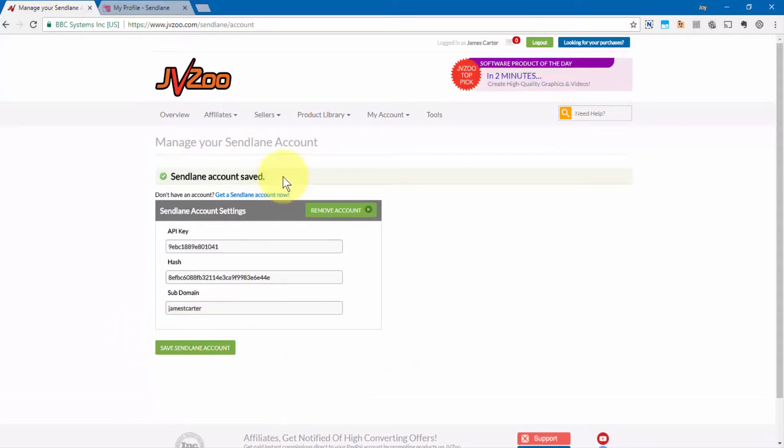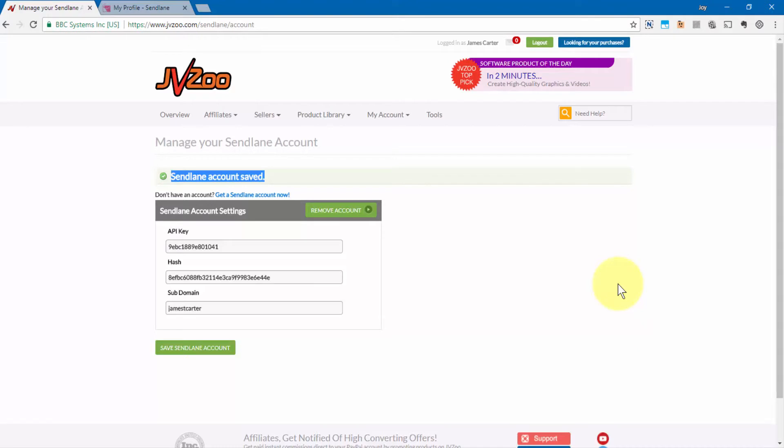And now all of the account settings are saved. And that's how you connect your SendLane account to your JVZoo account. Take care.